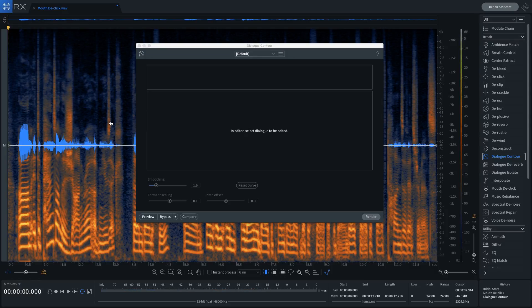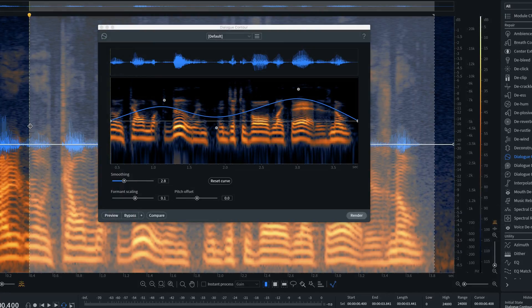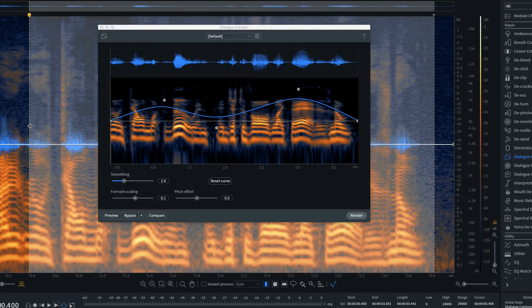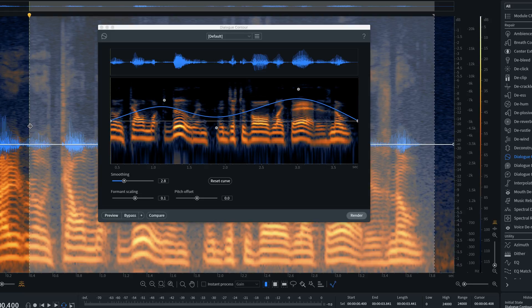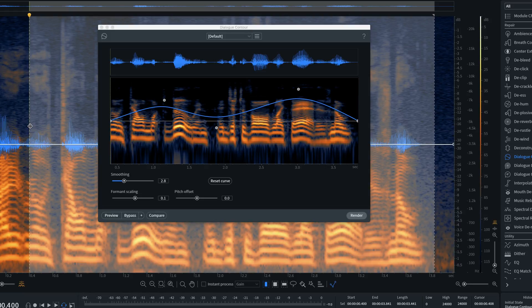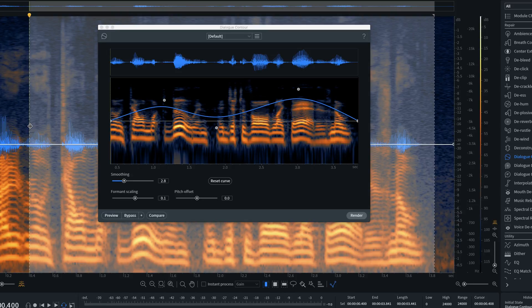Let's talk about some other use cases for Dialog Contour. Here's one example of what's commonly called a Franken-edit or Franken-sentence in the post-production world, a passage that was glued together from separate dialogue takes.